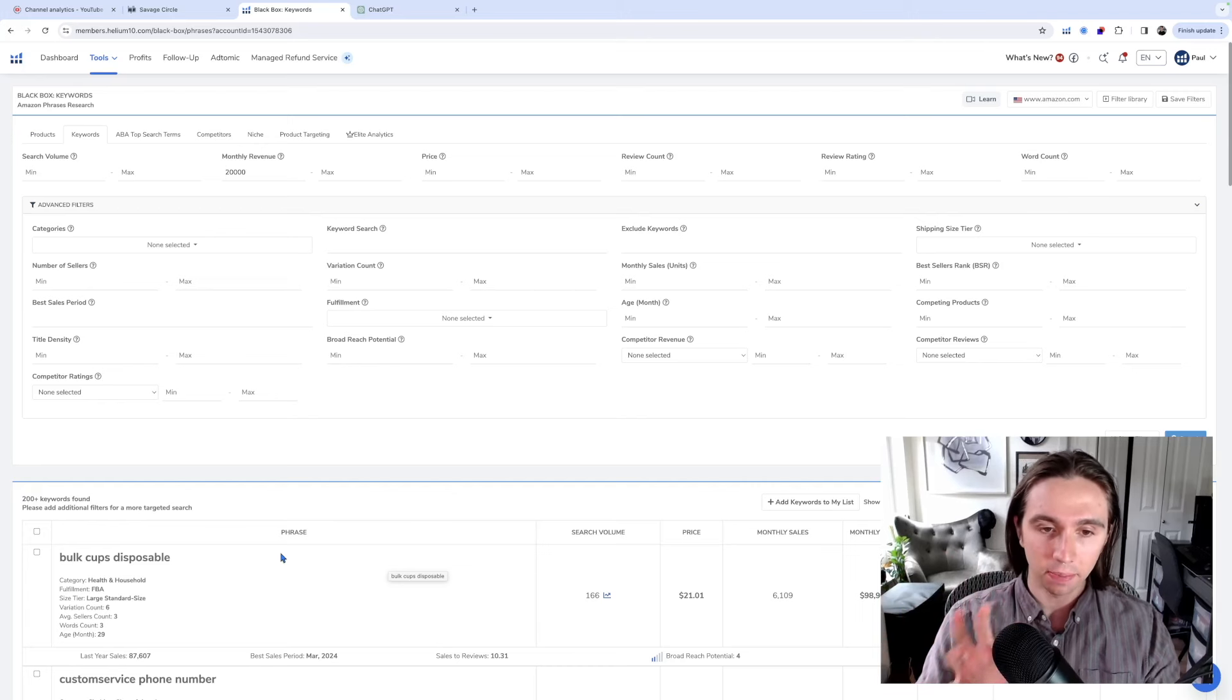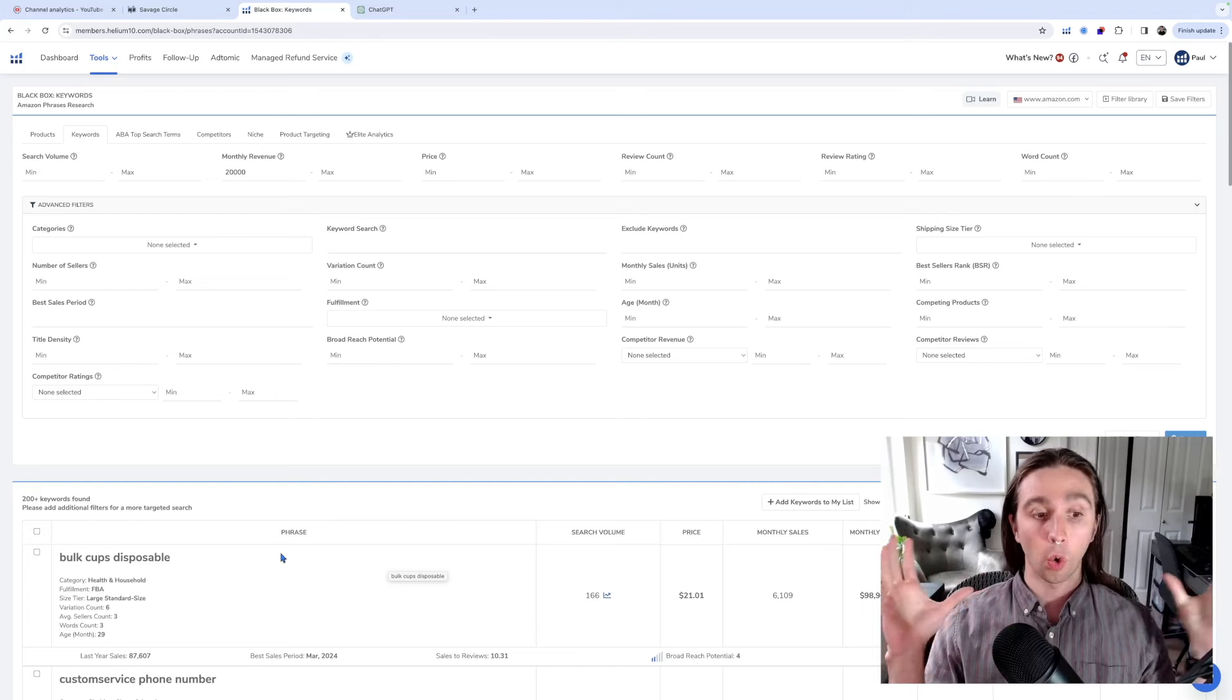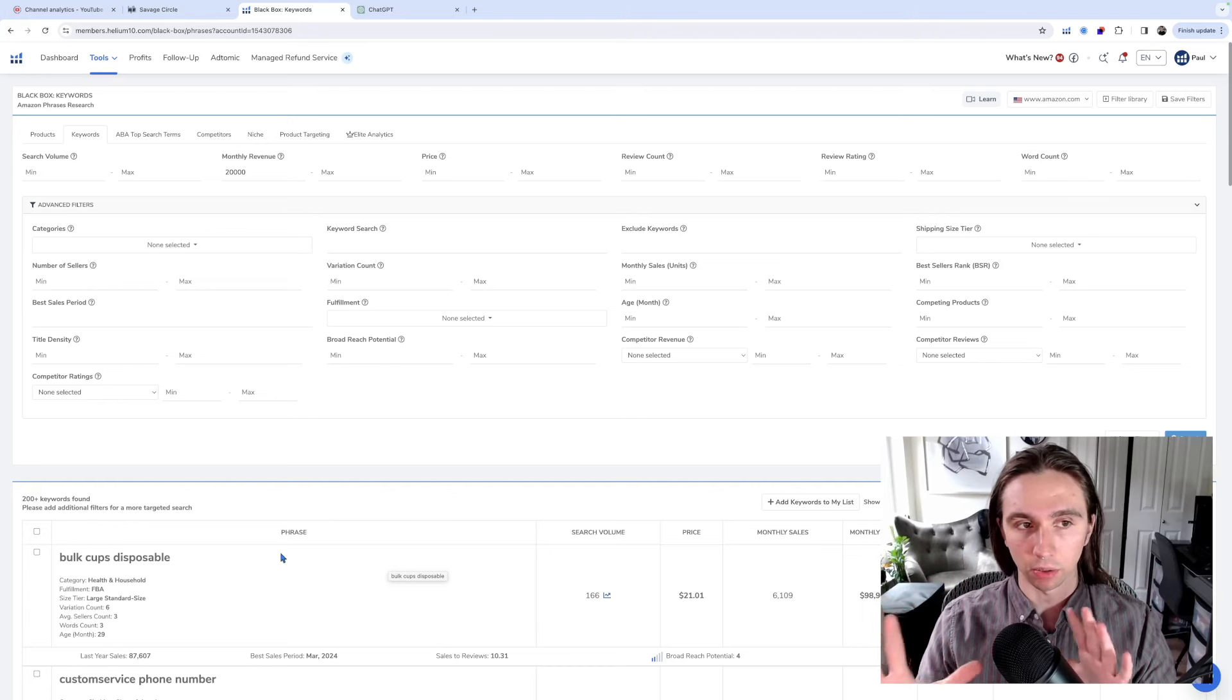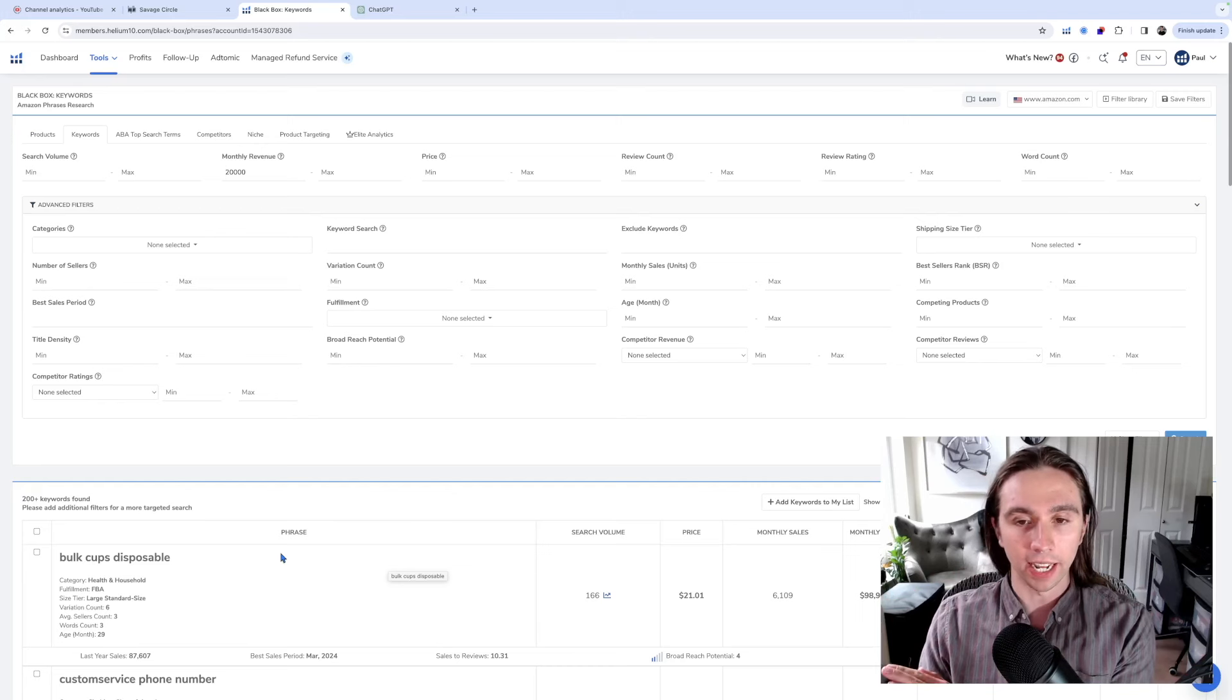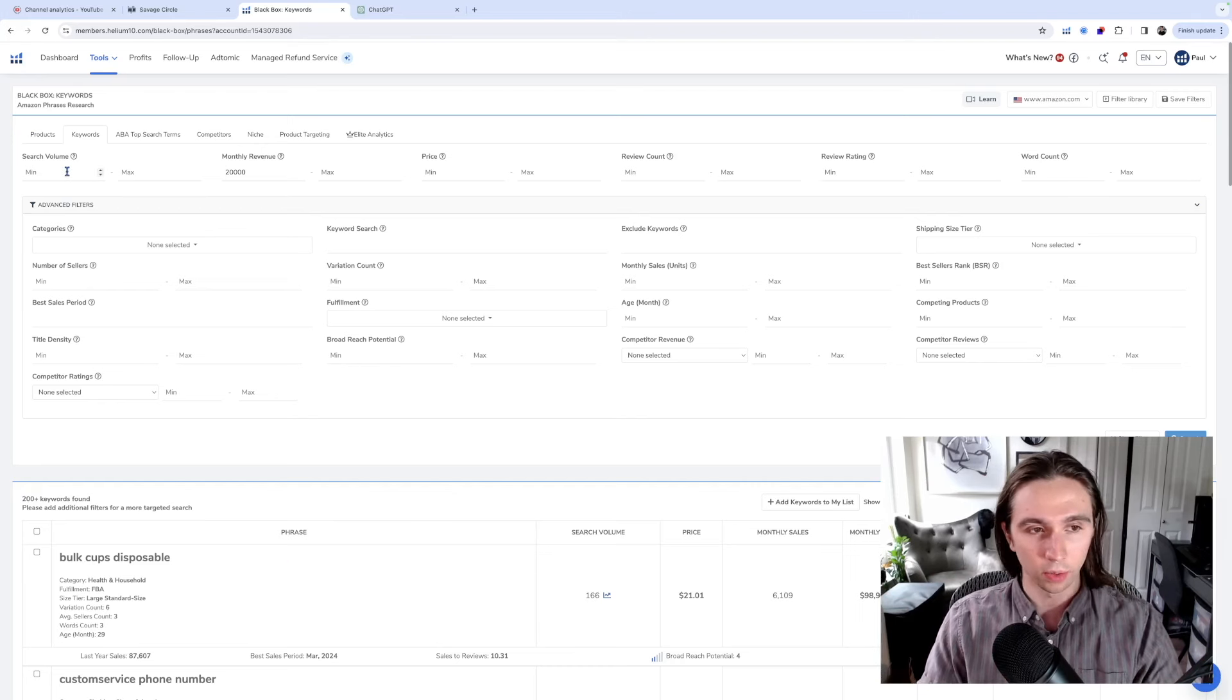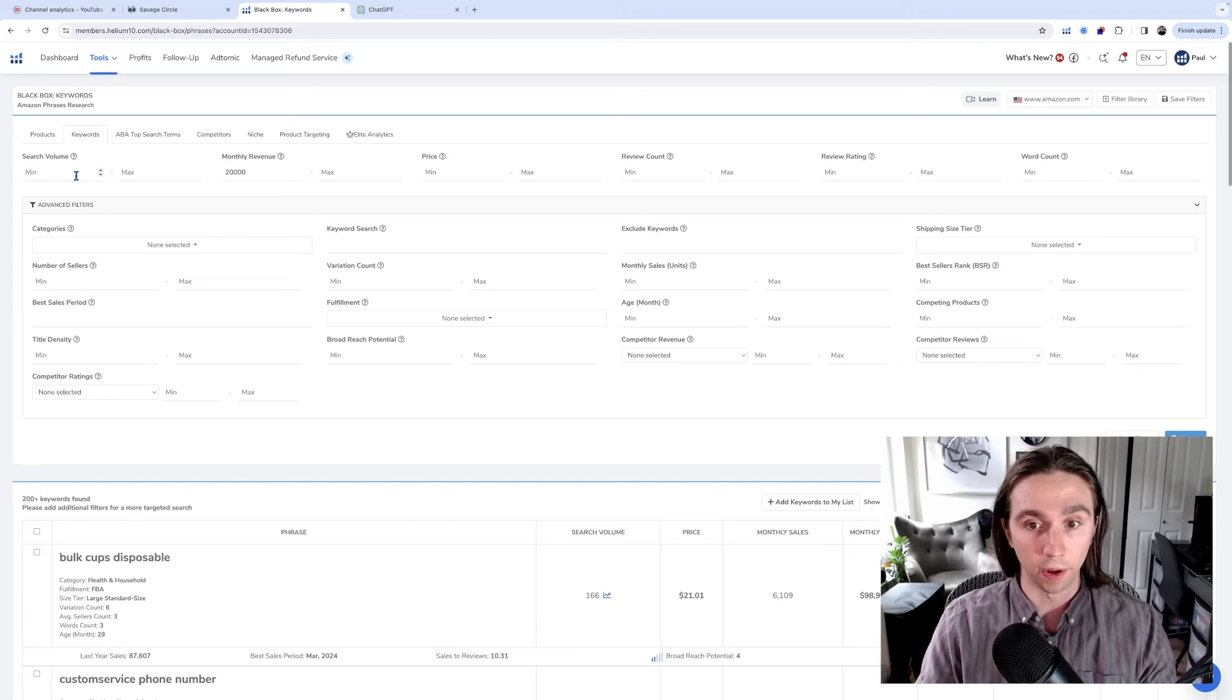And so I figured today, instead of doing like ChatGPT does the product research, what if we just quickly got like 200 ideas from Helium 10, Black Box, and then gave them all to ChatGPT to analyze based on the criteria that we determined. So let's try this out. I have not done this yet. I thought of today's video, I was like, that'll be fun. Let's do it.